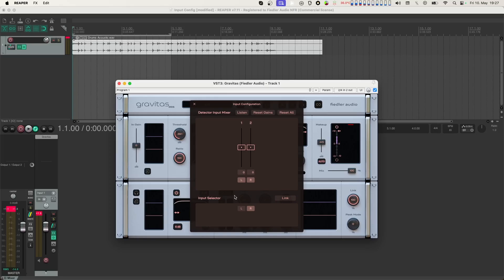Additionally, we can see in the lower right corner that the link knob now shows 100%. This is because the number of active channels at the level detector input is different from the number of channels to be processed. In this case, there's no meaningful way to perform unlinked processing.